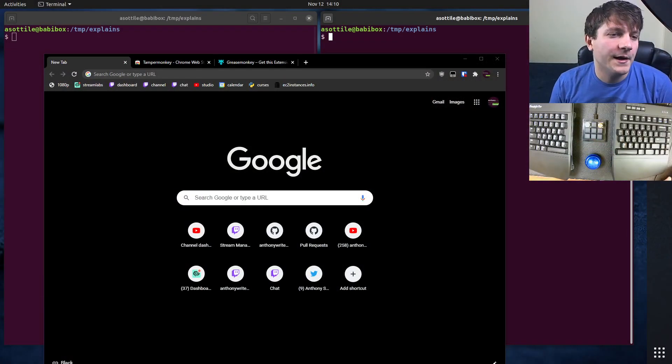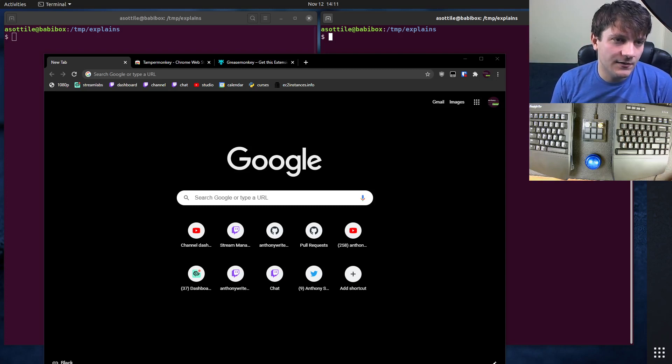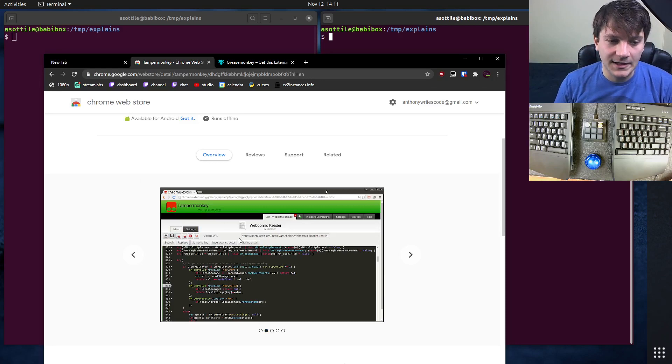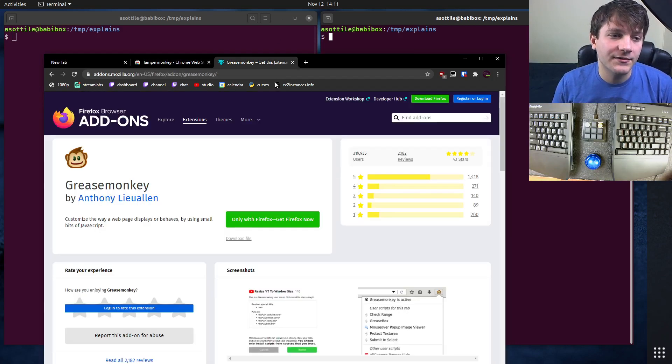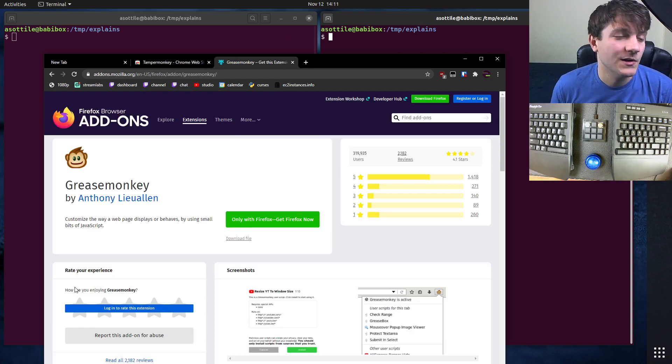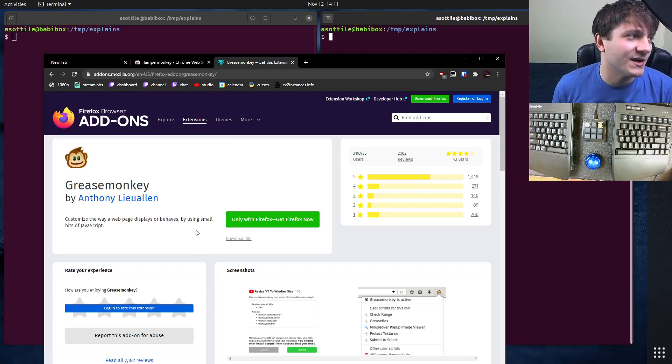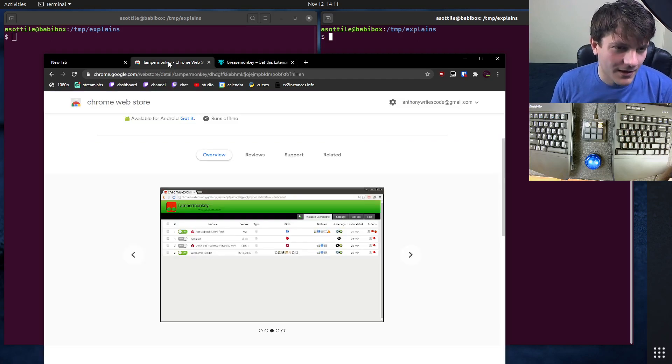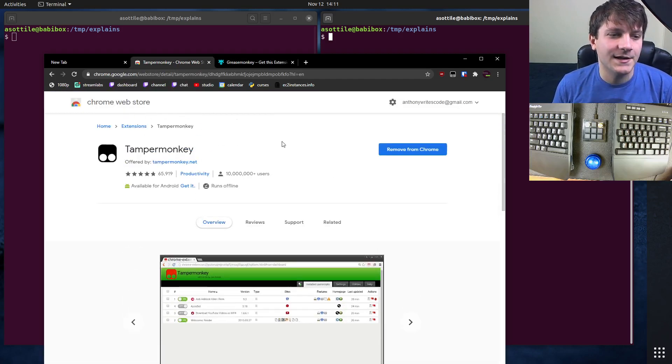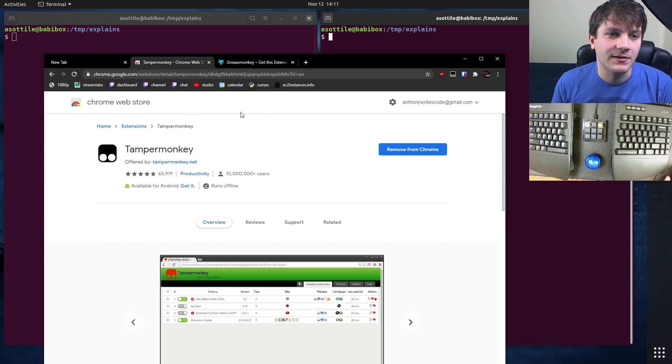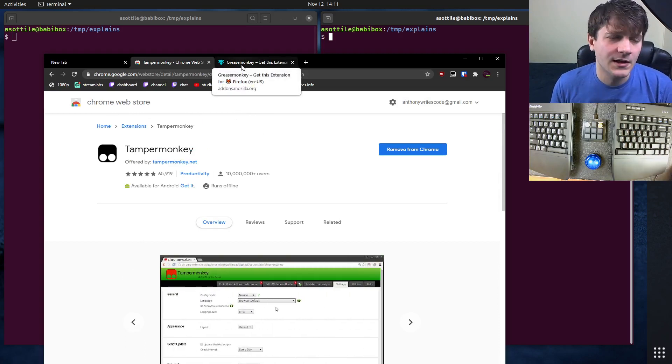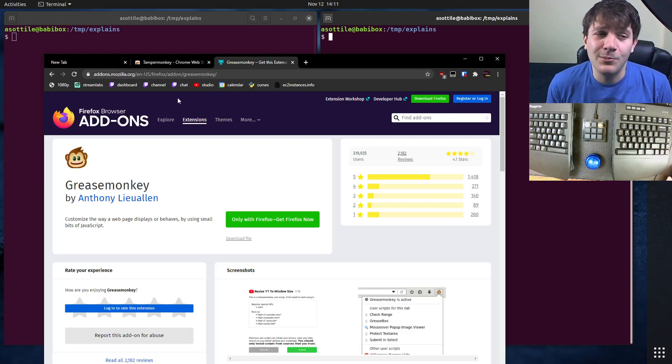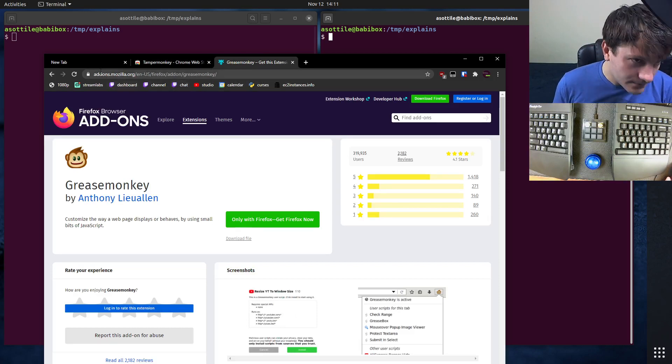I'm going to be using the TamperMonkey extension for Chrome for this. It's based on an API called GreaseMonkey, which is originally in Firefox. I usually use Firefox, but I use Chrome for streaming and videos. GreaseMonkey as an API has been a thing for a long time, so there's a bunch of built-in functions that make writing user scripts easier. I'm basically just going to show you some vanilla user scripts for today though.